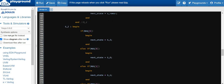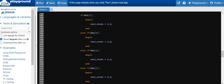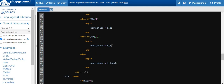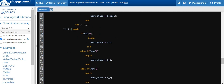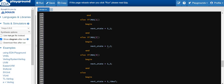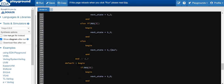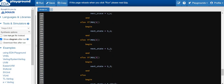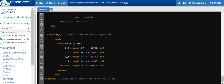In S2 state, request 2 is being serviced. The next priority is request 3: if asserted, go to S3. Otherwise, check request 0: if asserted, next state is S0; if request 1 is asserted, go to S1; if request 2 is asserted, go to S2; else go to idle. In S3 state, similarly, check request 0 and go to S0, if 1 go to S1, if 2 go to S2, if 3 stay in S3, else go to idle. In the default state, sample request 0 through 3 and go to S0–S3 respectively, else stay idle.